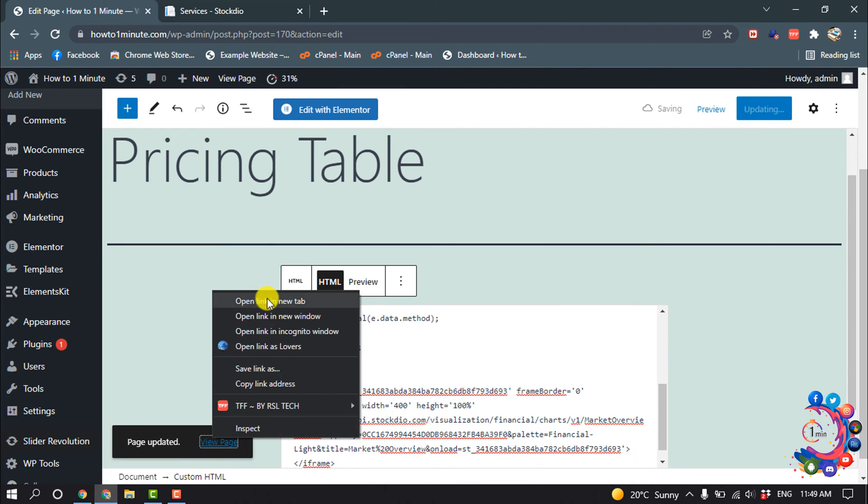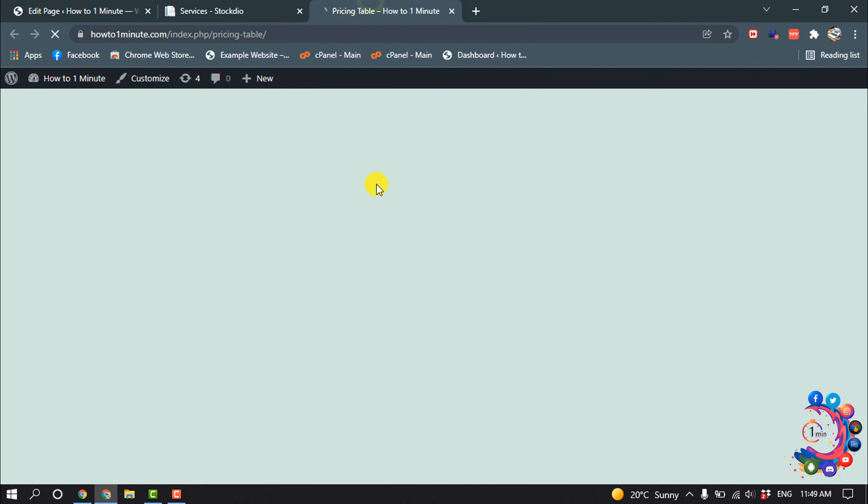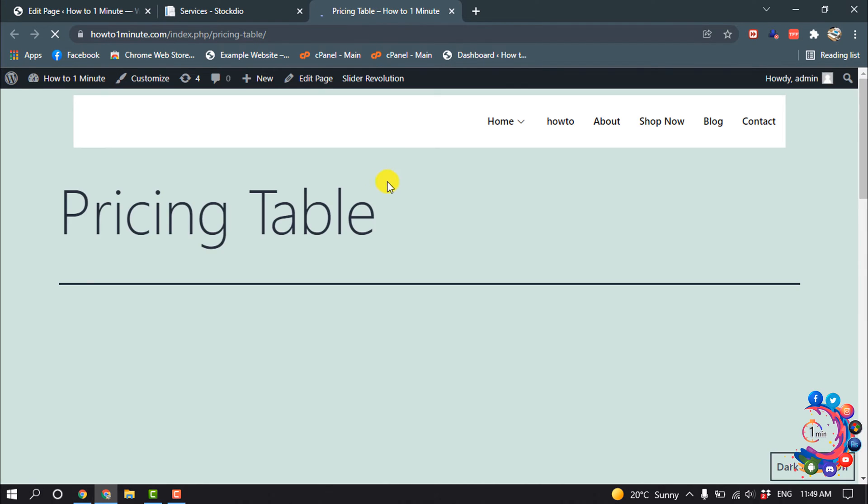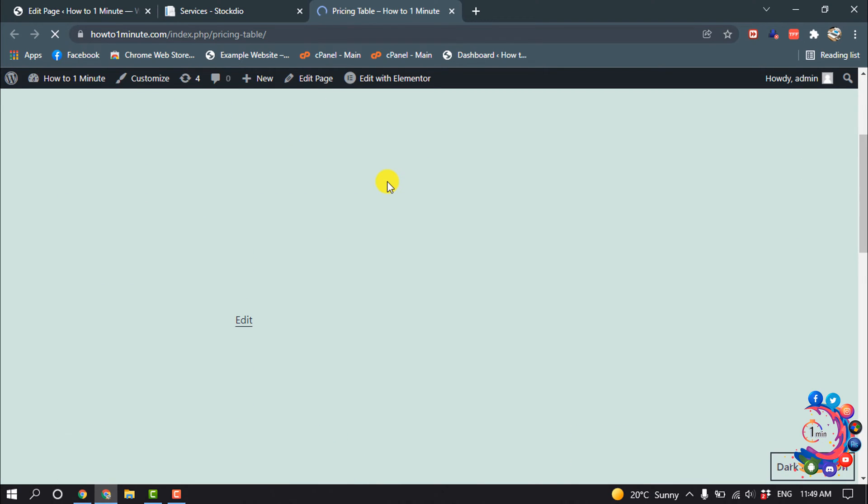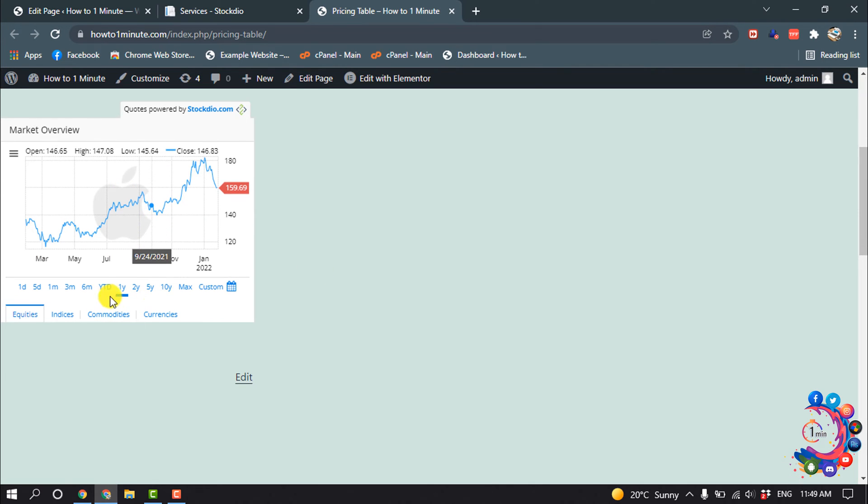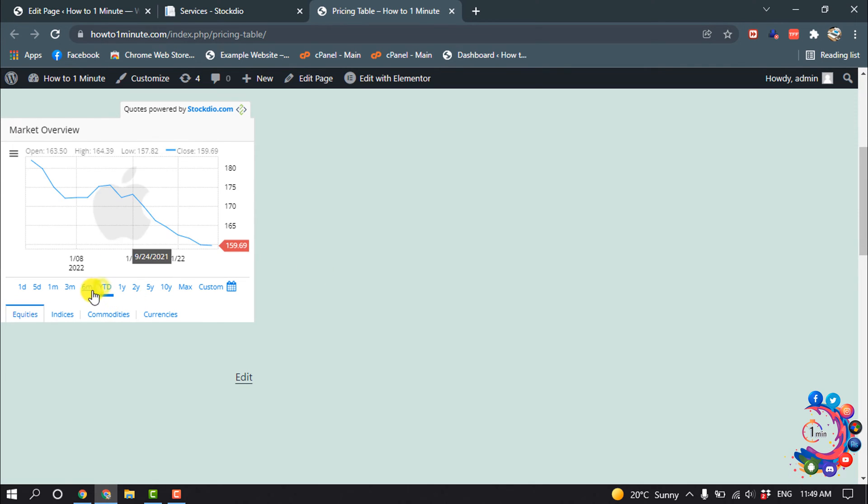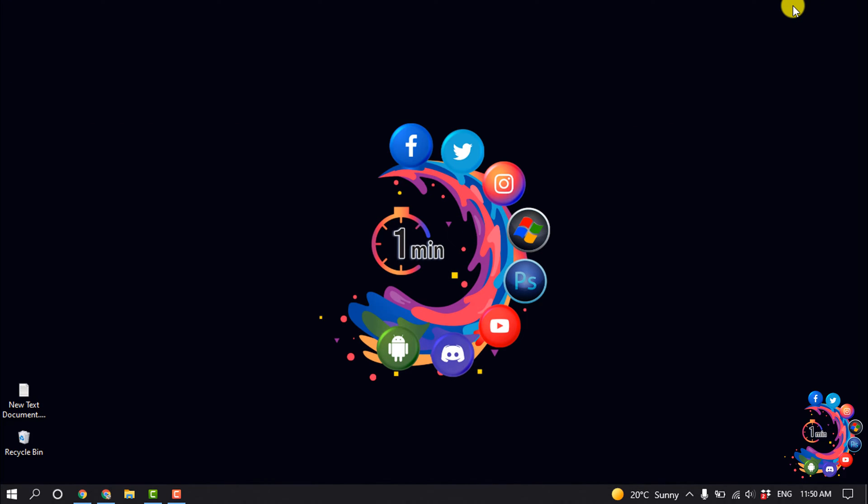And now let's see the preview. So here you can see Market Overview has been added. So that's it for now. If you find this video helpful, make sure to subscribe to How To Admin. Thanks for watching this video.